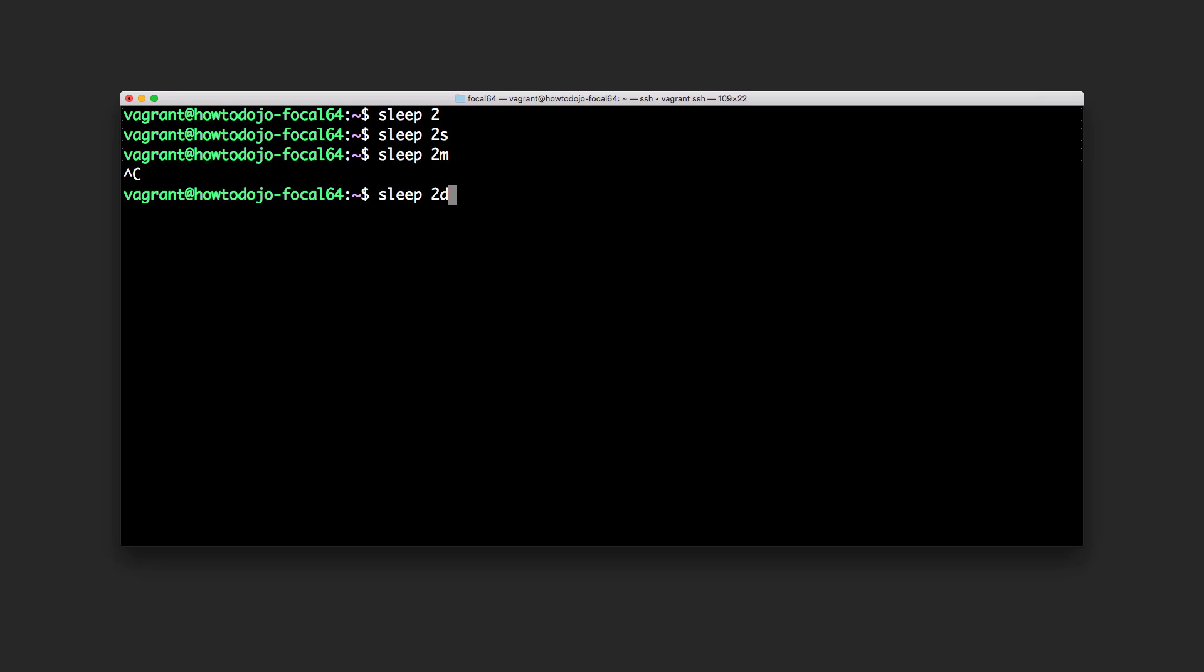For usage example, we can try ls on tmp and we will use semicolon to separate the command and we do sleep 2 and let's try to do again ls. Let's try etc.